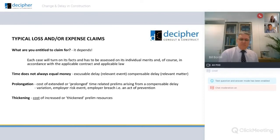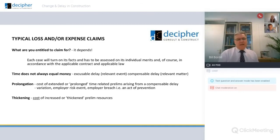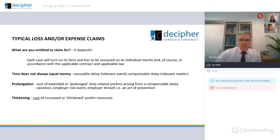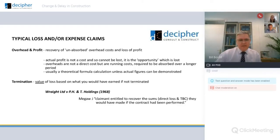Thickening is where prelims are increased to absorb additional work on a project. There's a huge debate at the moment as to whether that should be valued at cost or at value. Thickening is often seen as an additional cost and therefore could be viewed as an additional expense. There is a moot point whether this should be valued as rates or costs.